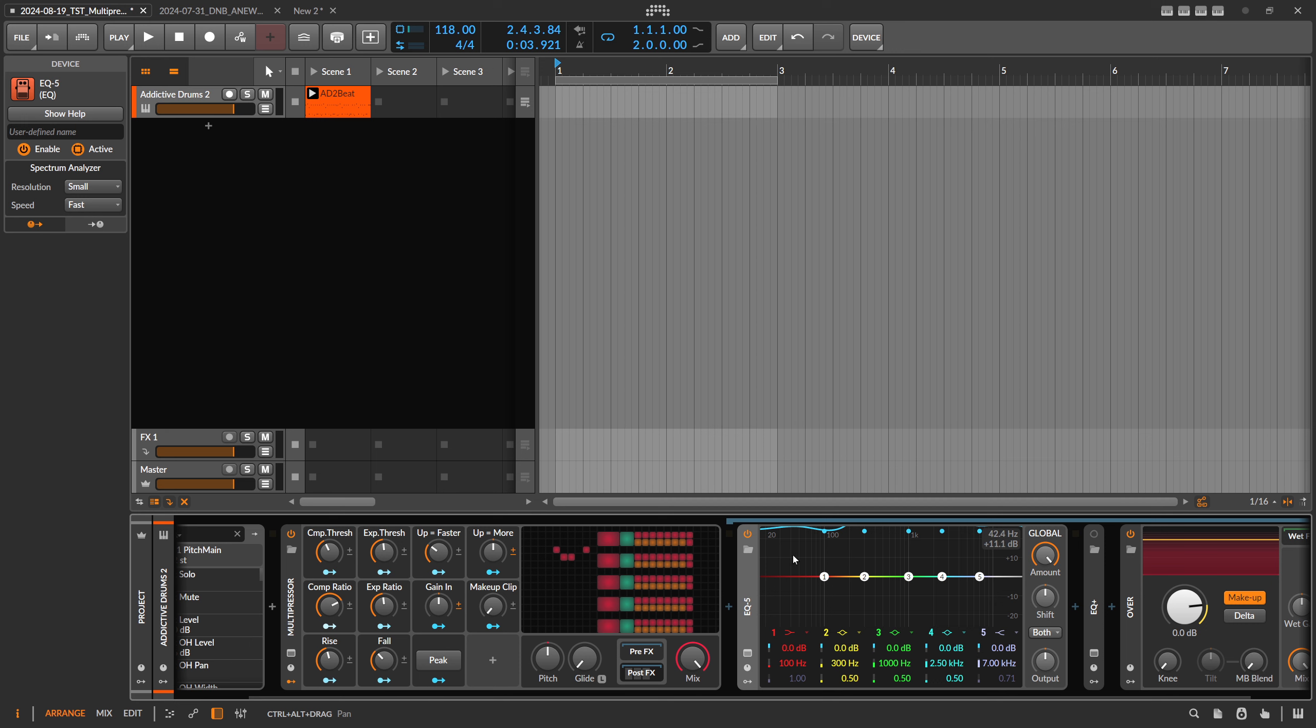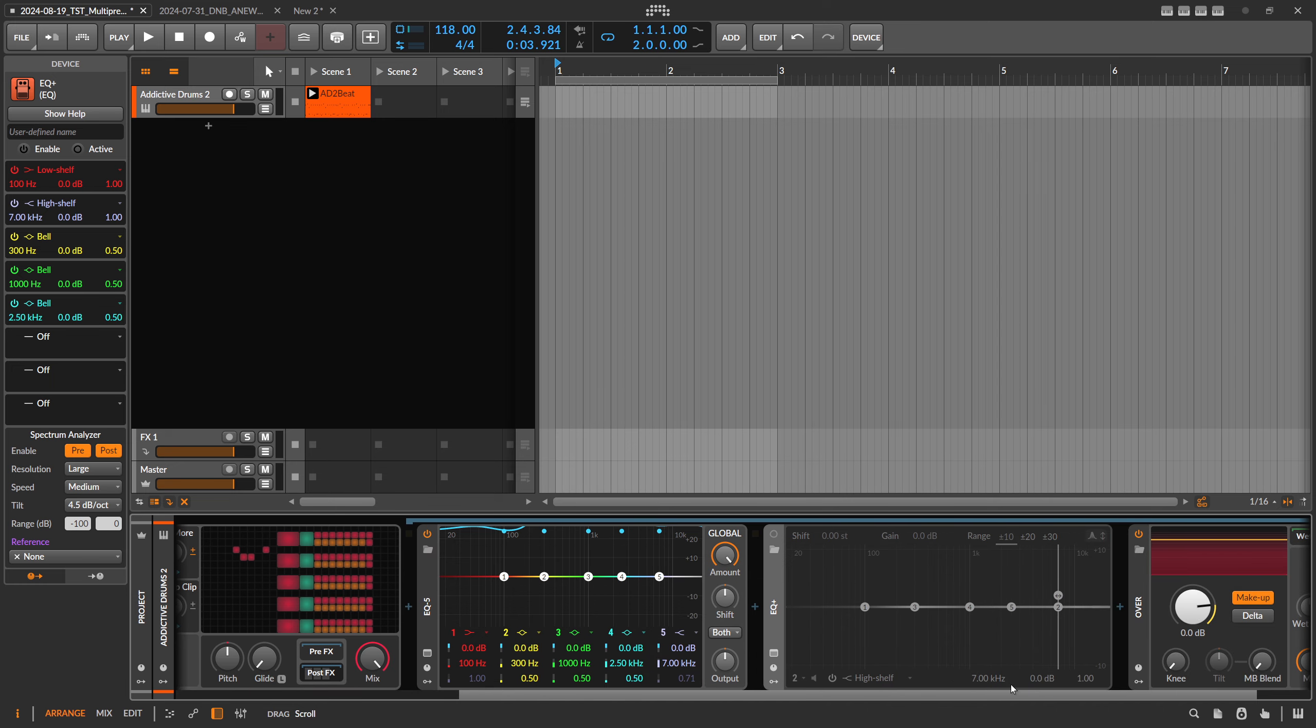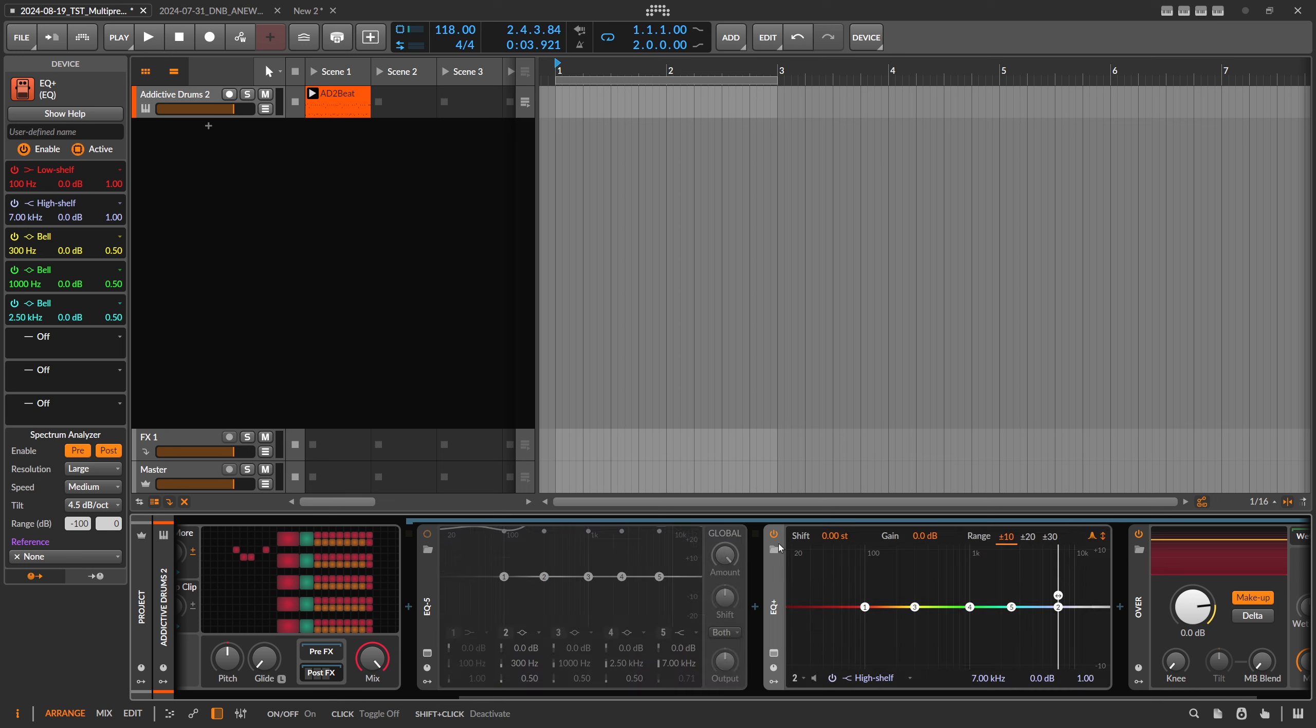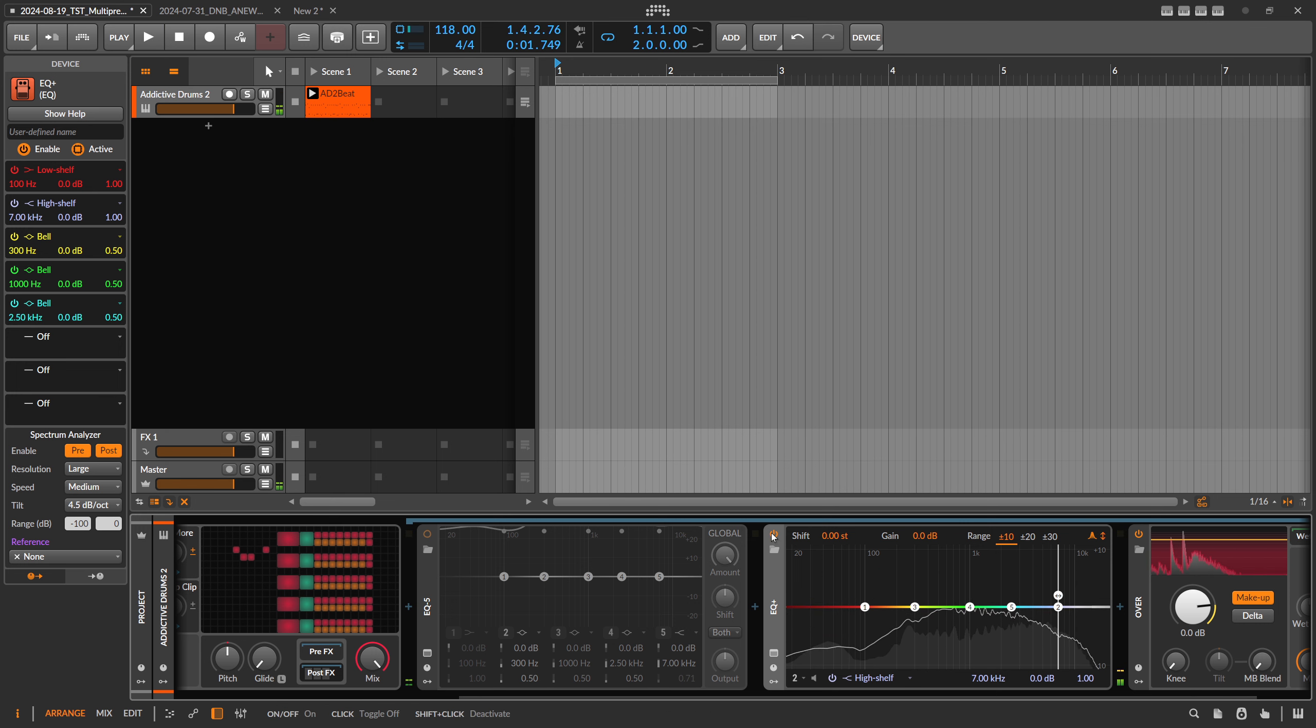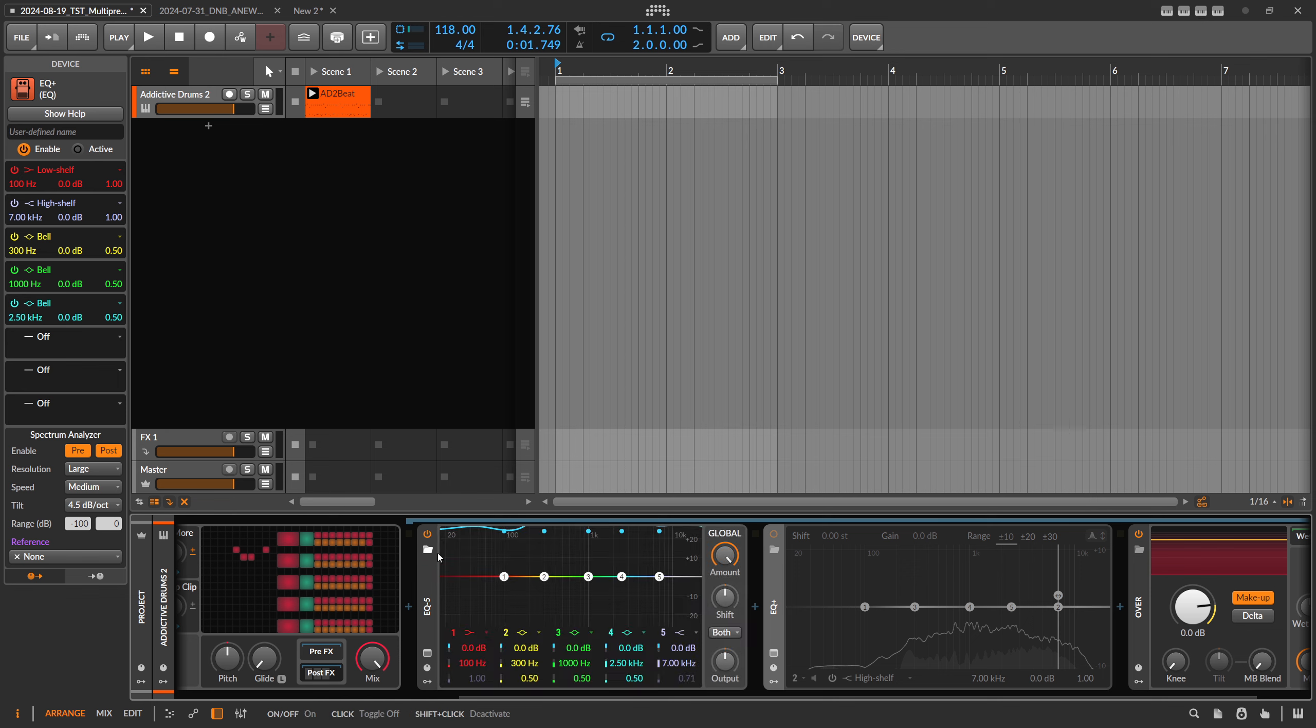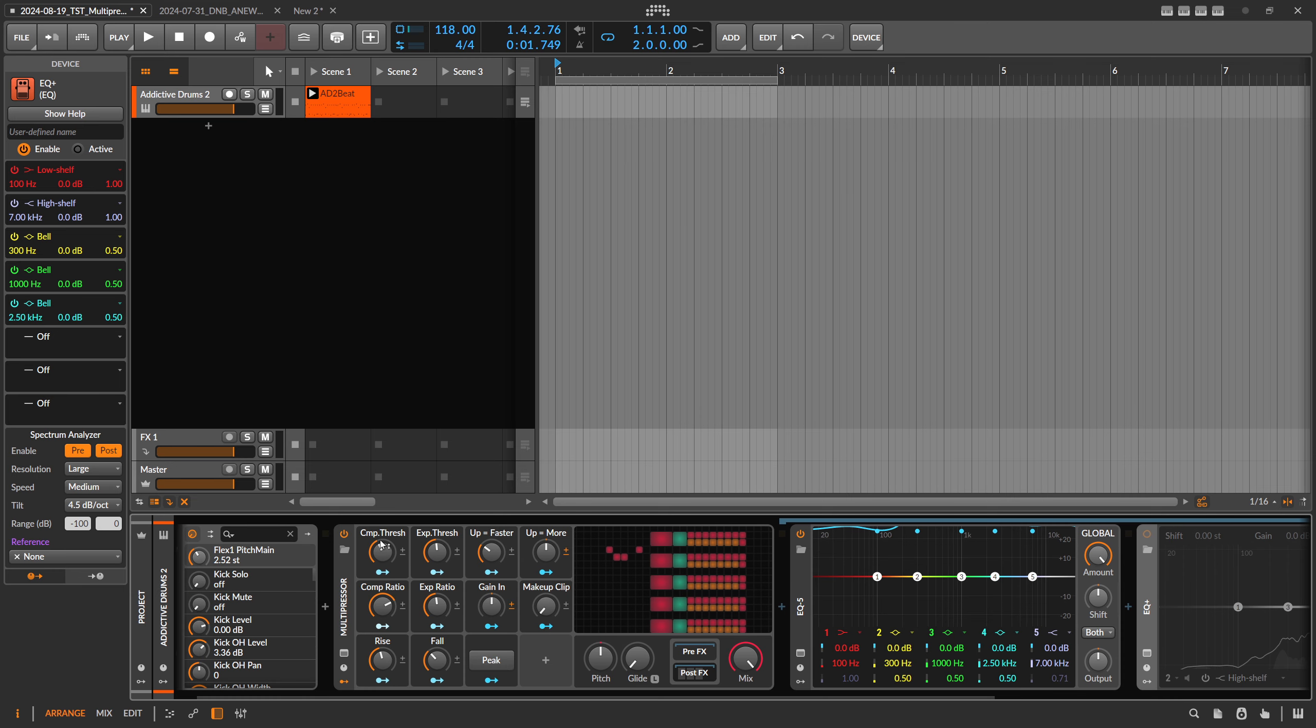I also created this preset with the EQ Plus first, so if you don't want to use the EQ5, you can just disable EQ5 here and enable EQ Plus, and it works in the same way. So you can switch between the two if you like, maybe the EQ Plus more or maybe you like the EQ5 more, it depends on you.